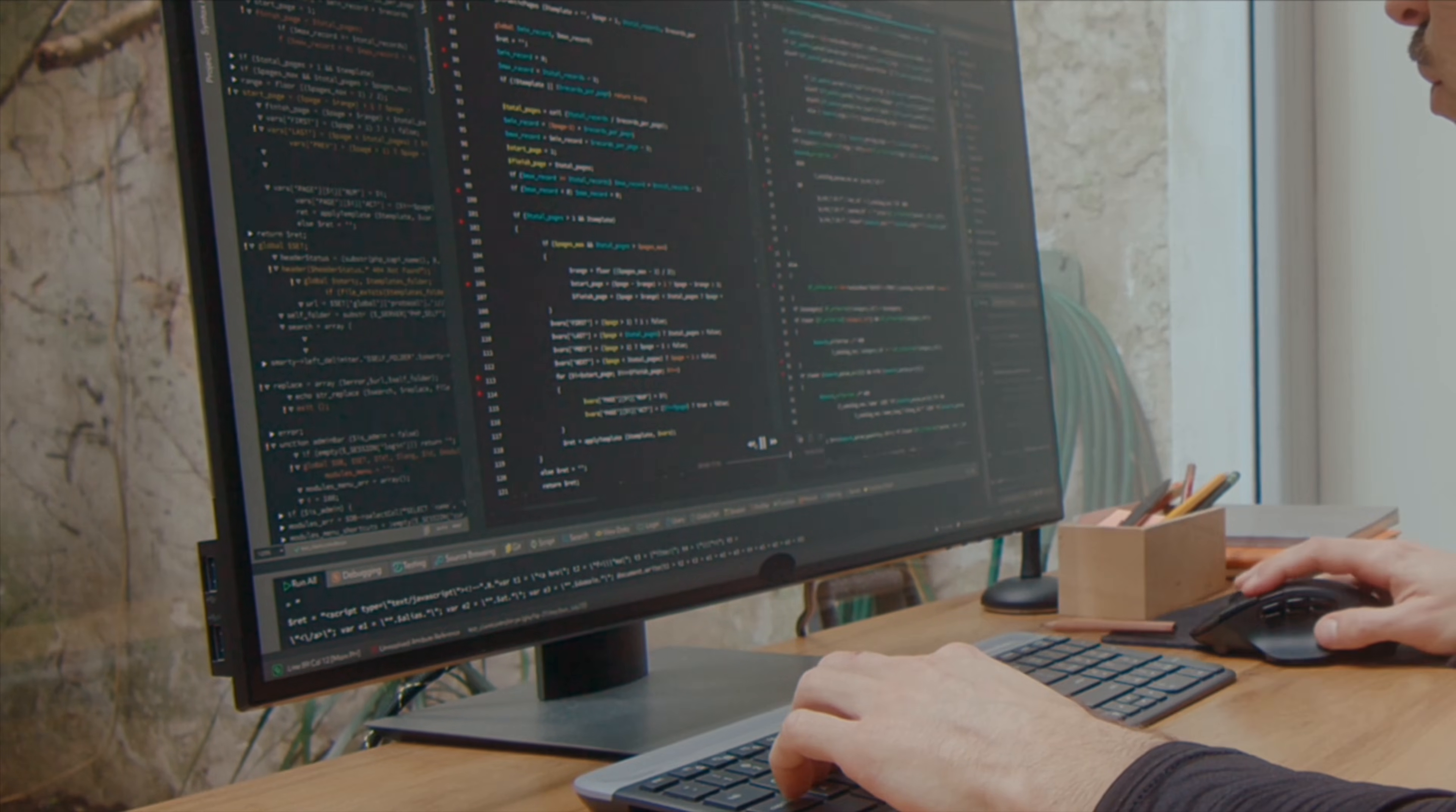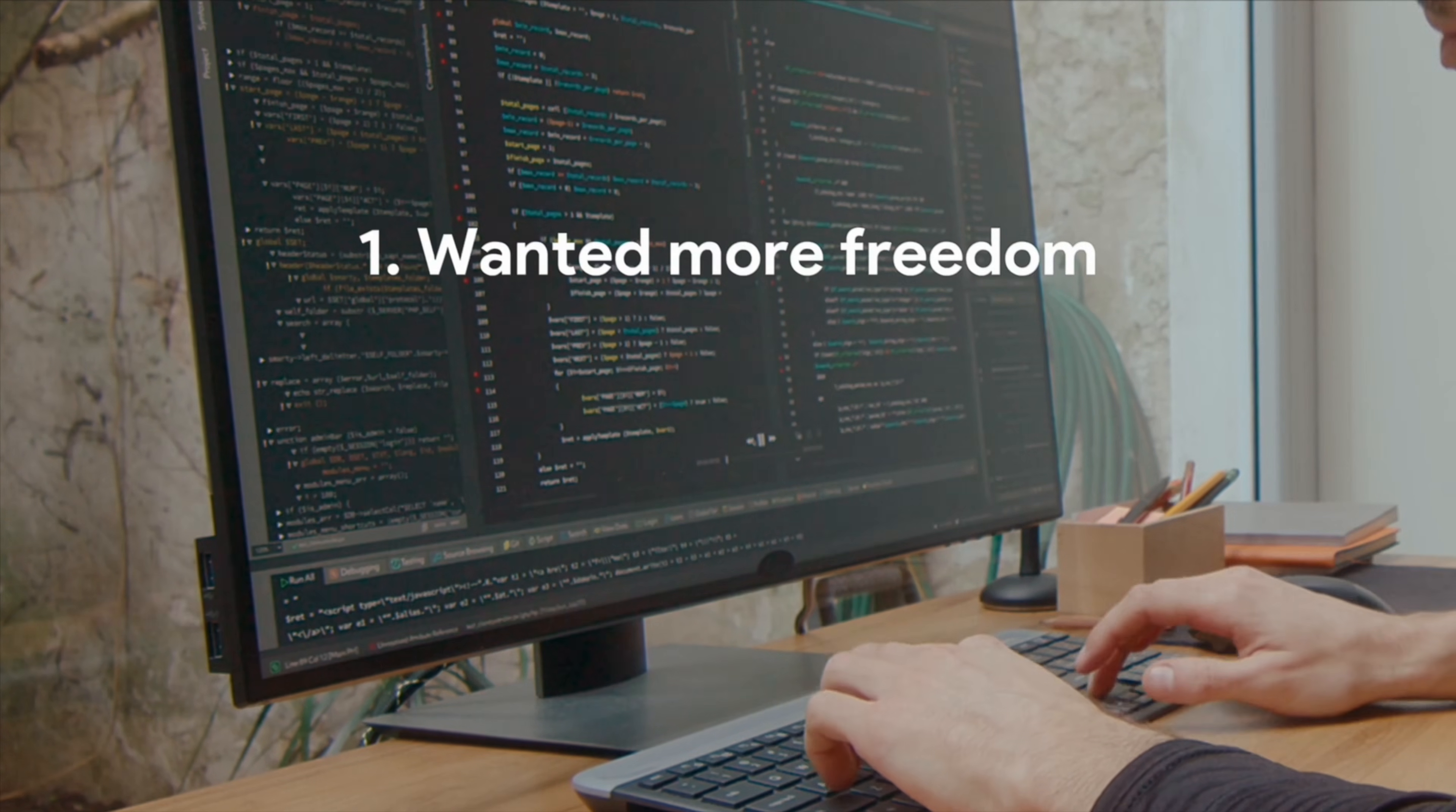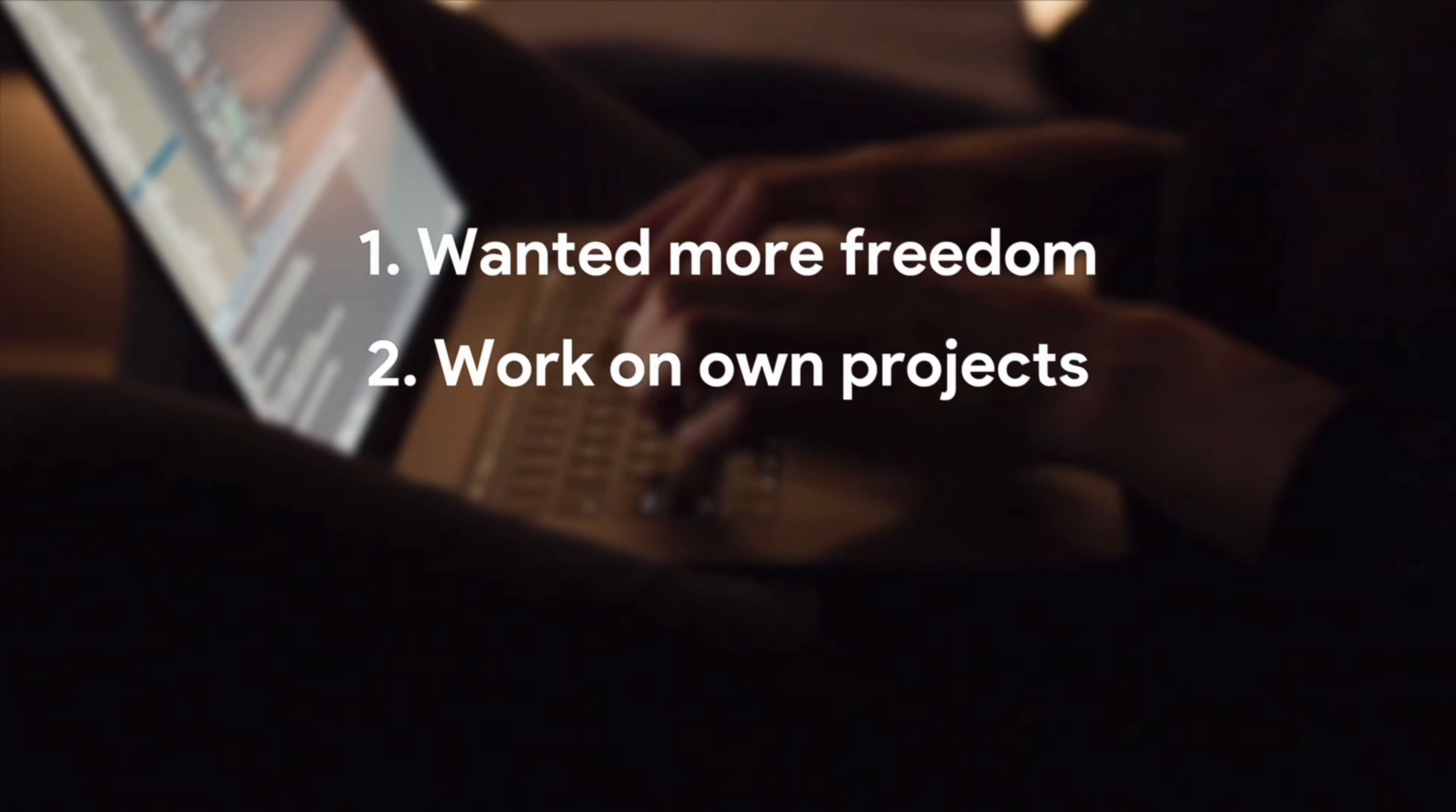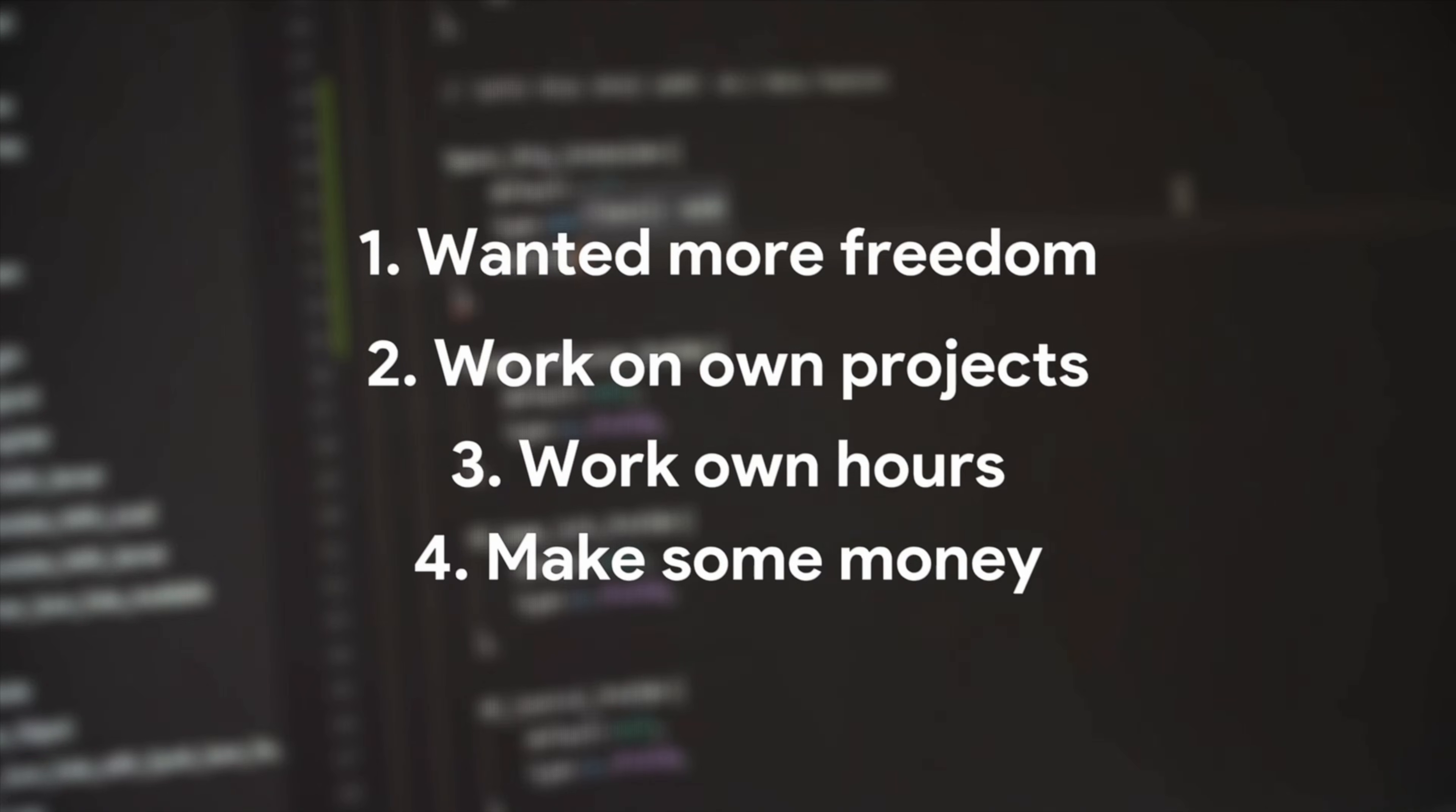A year ago, I wasn't a developer. I was just someone who wanted more freedom. Freedom to work on my own projects, work my own hours, and maybe one day make money from software I built myself. The problem? I didn't know how to code.